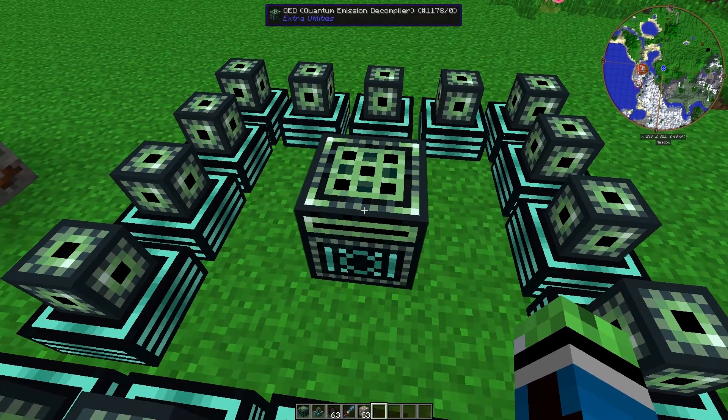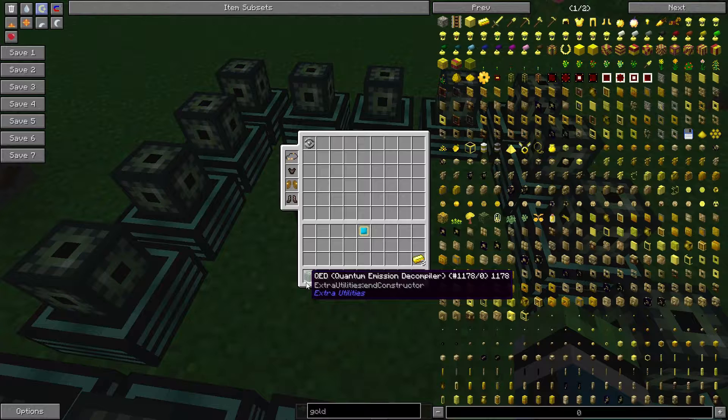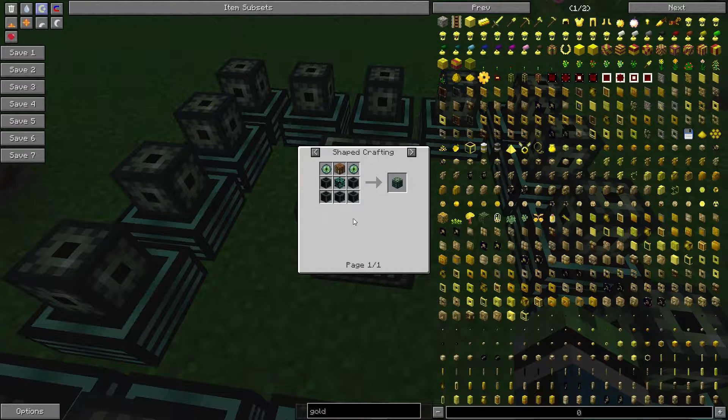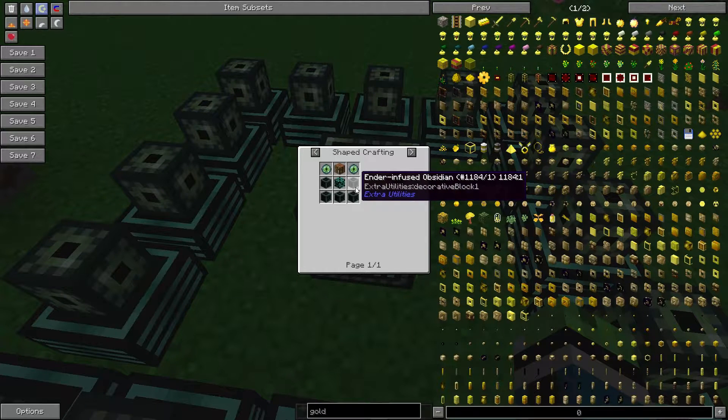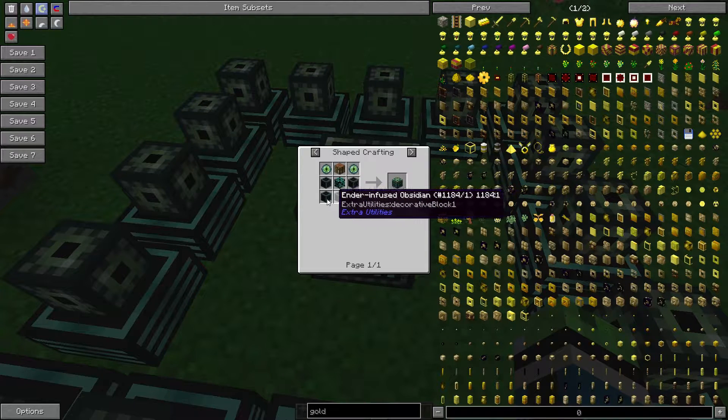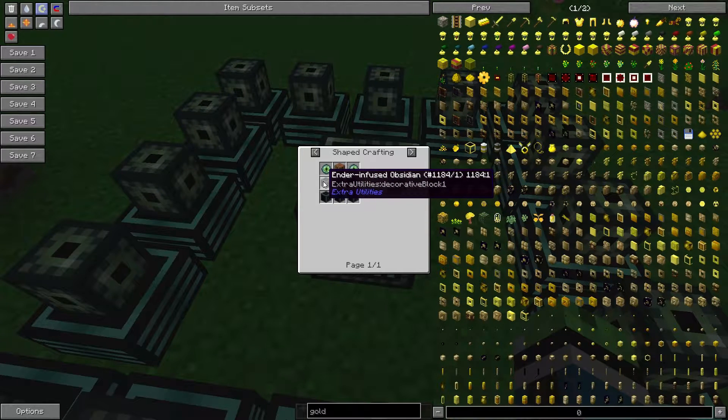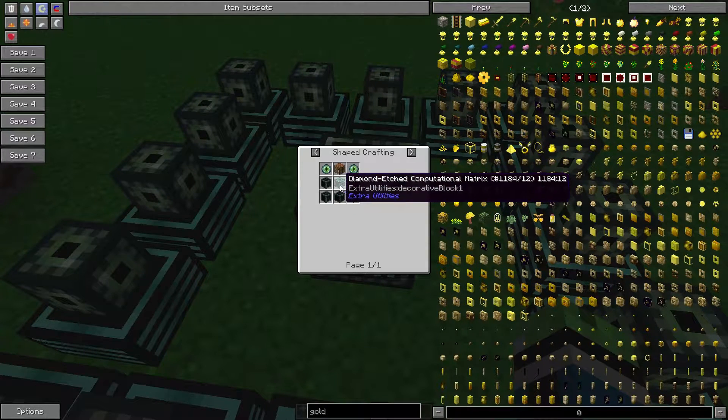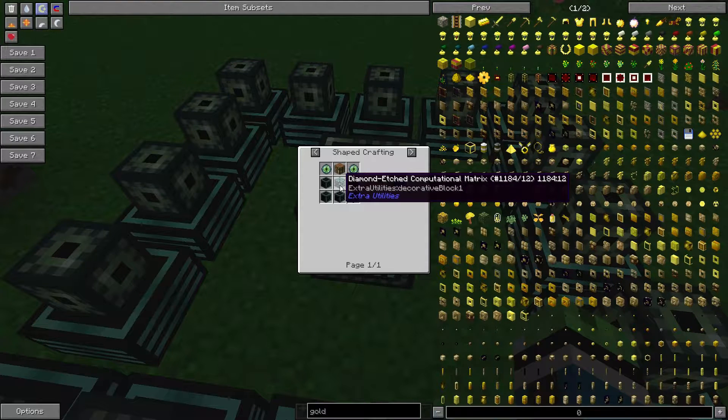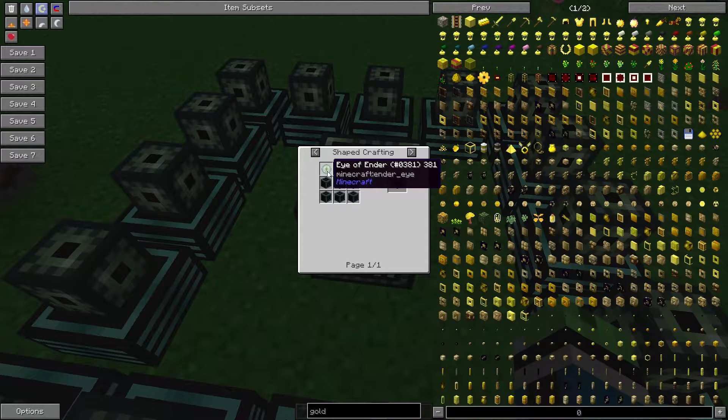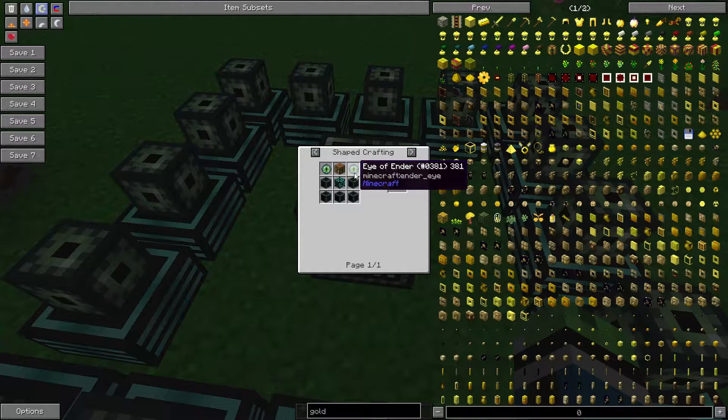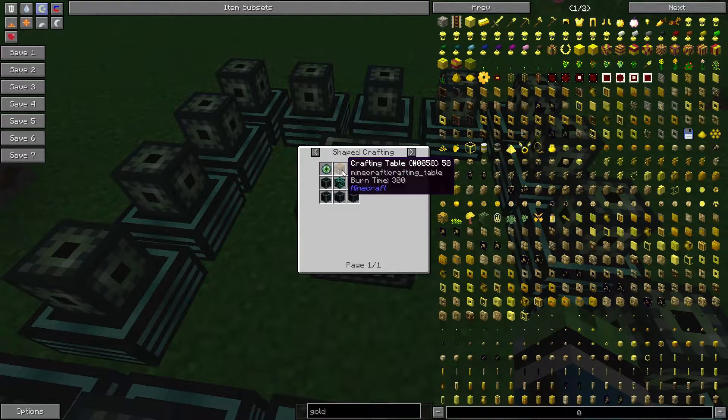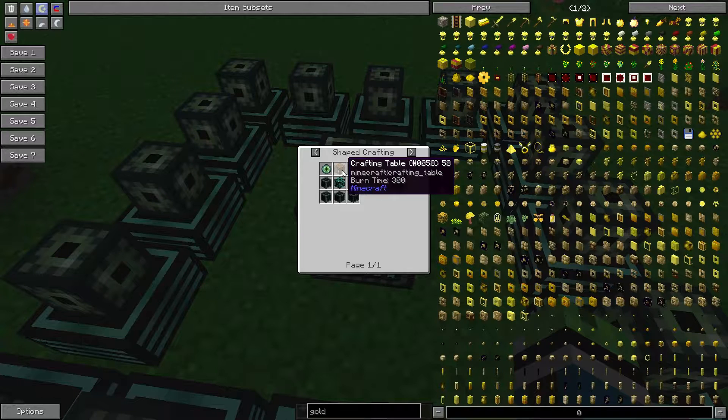Alright, so if we take a look at the recipe for the QED, you'll see that it requires five ender-infused obsidian, a diamond-edged computational matrix, two eyes of ender, and a crafting table.